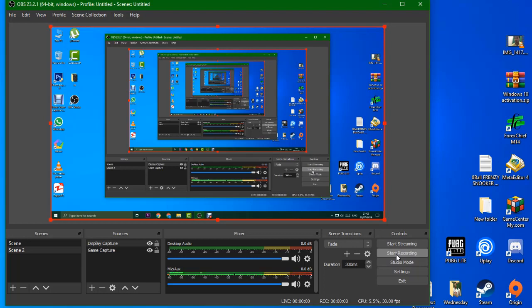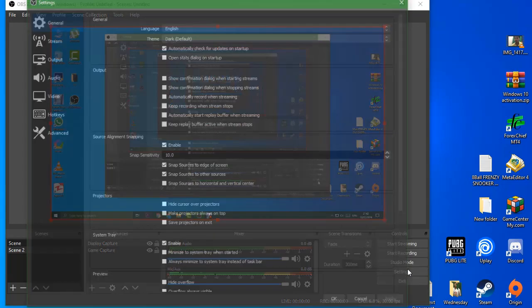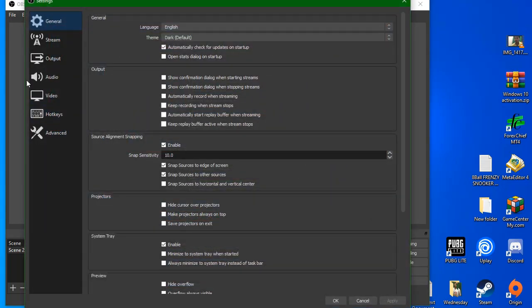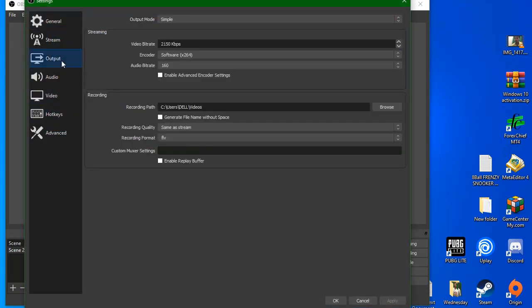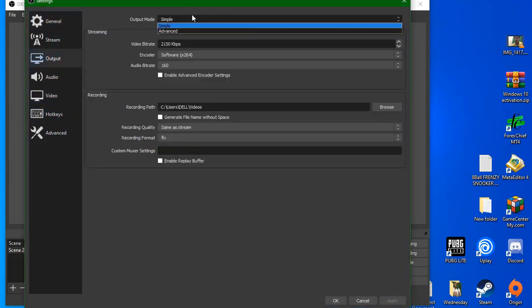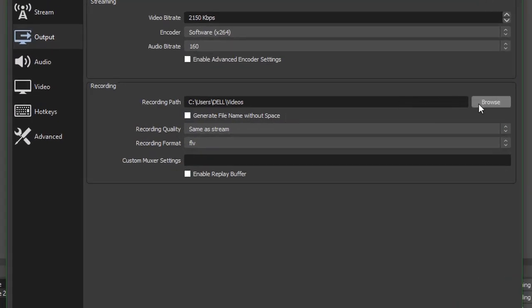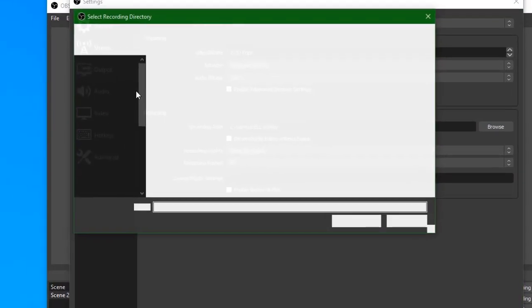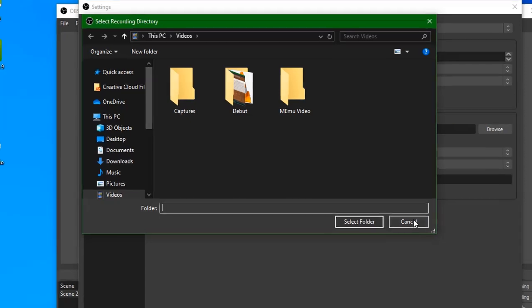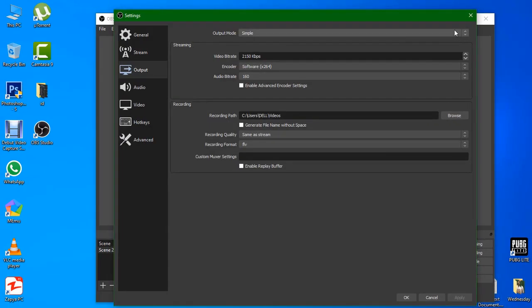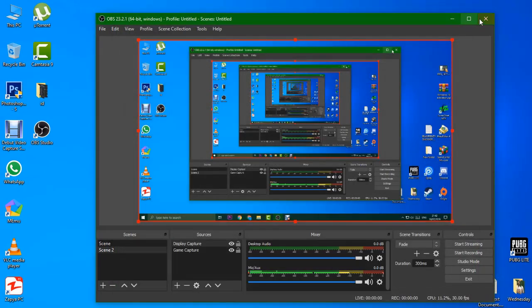We can go to Output. Here you have output settings. You can see the path is set to user videos folder. You can browse and change this and save settings.